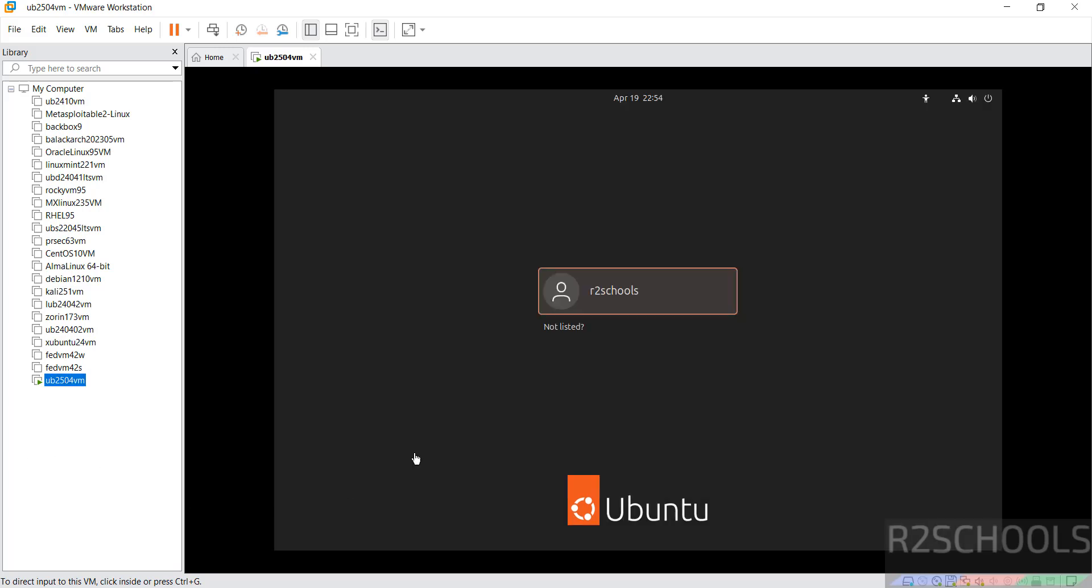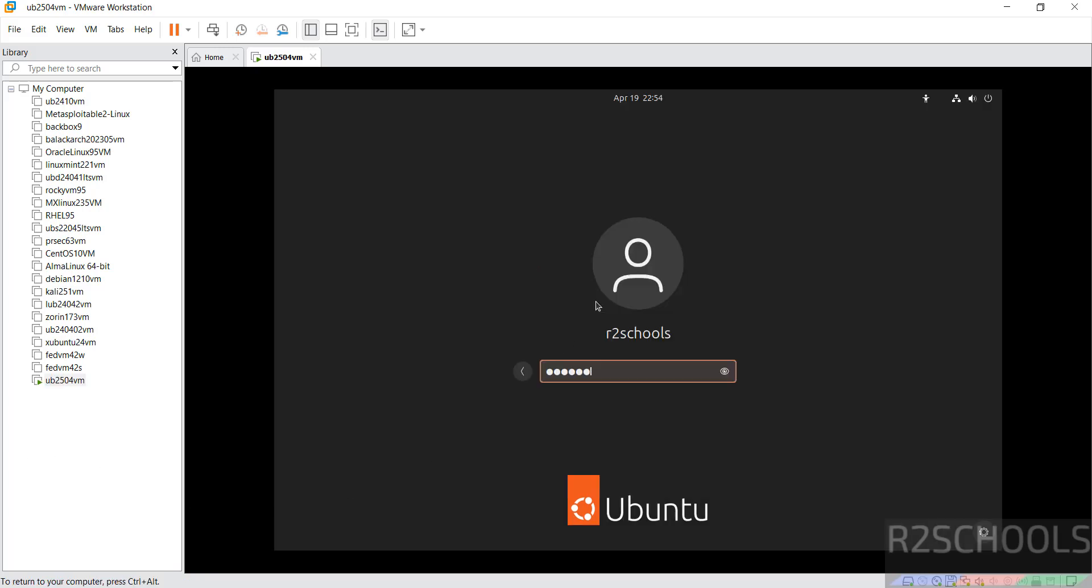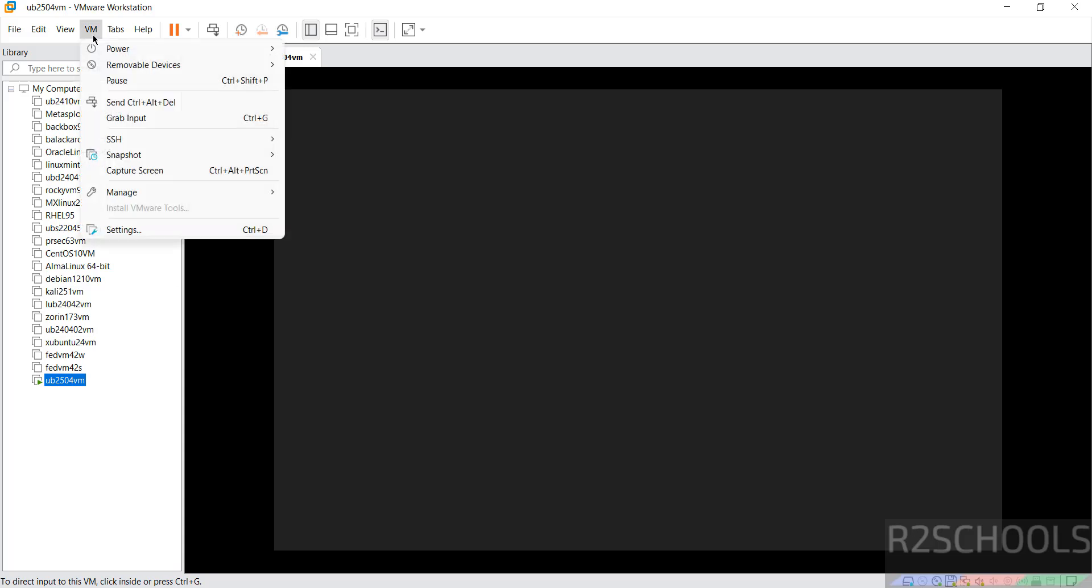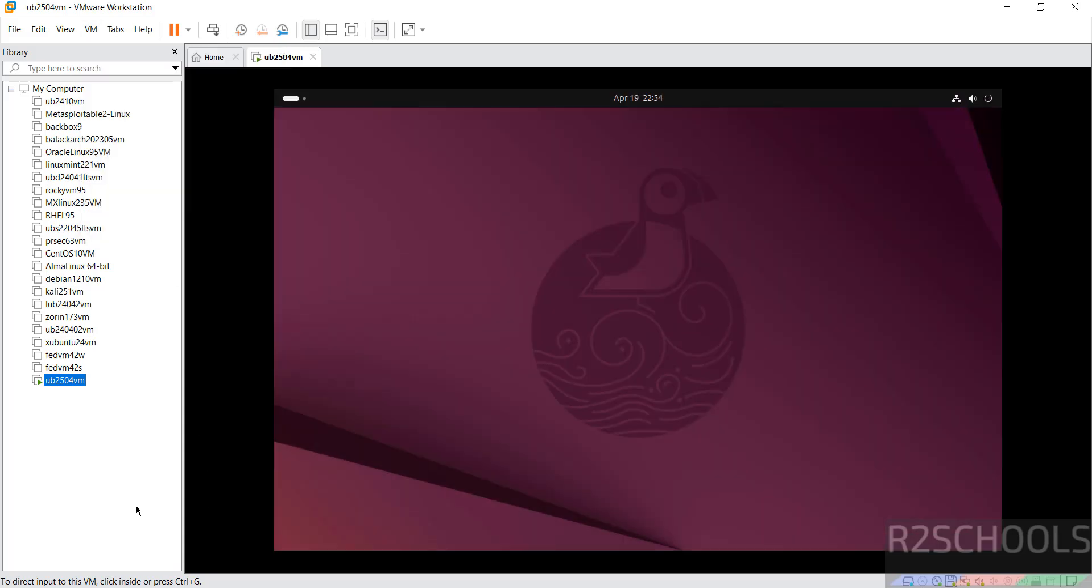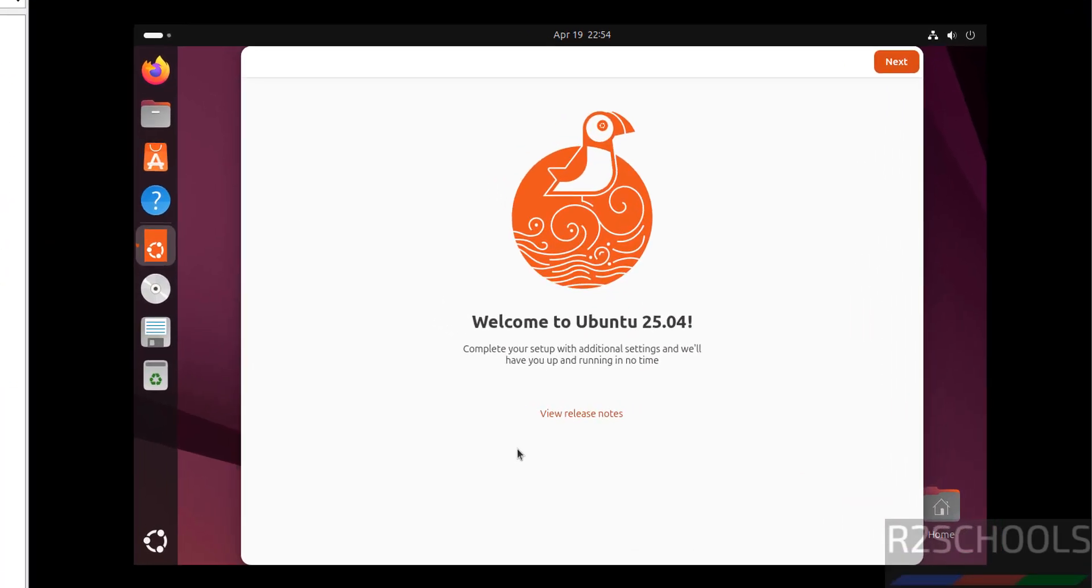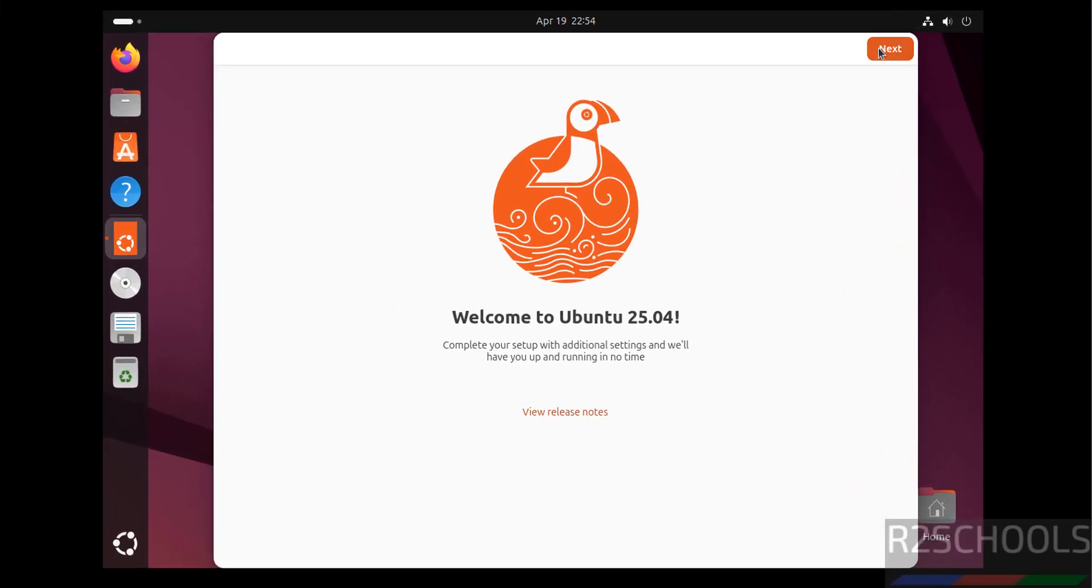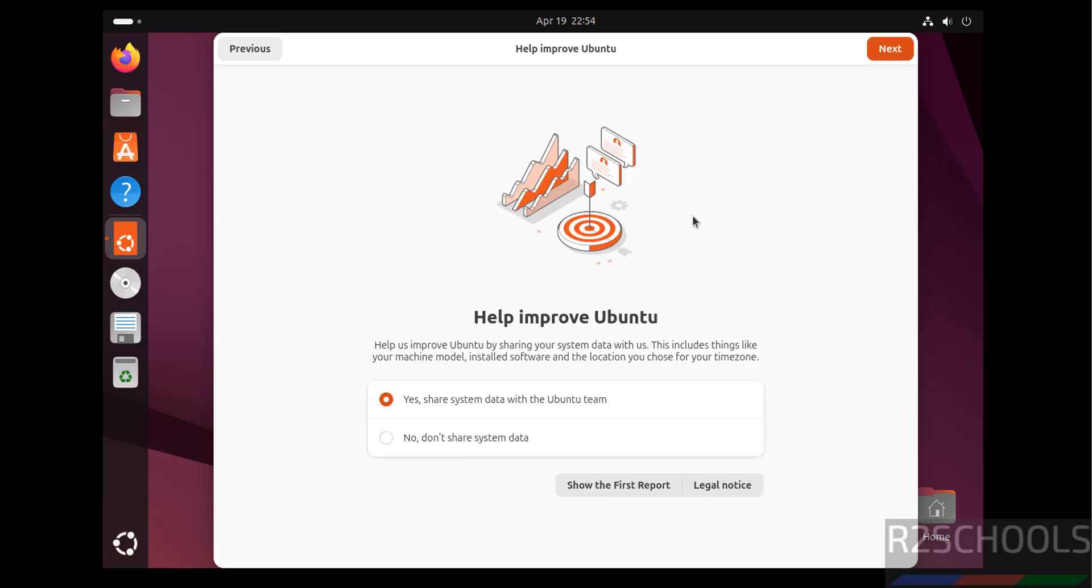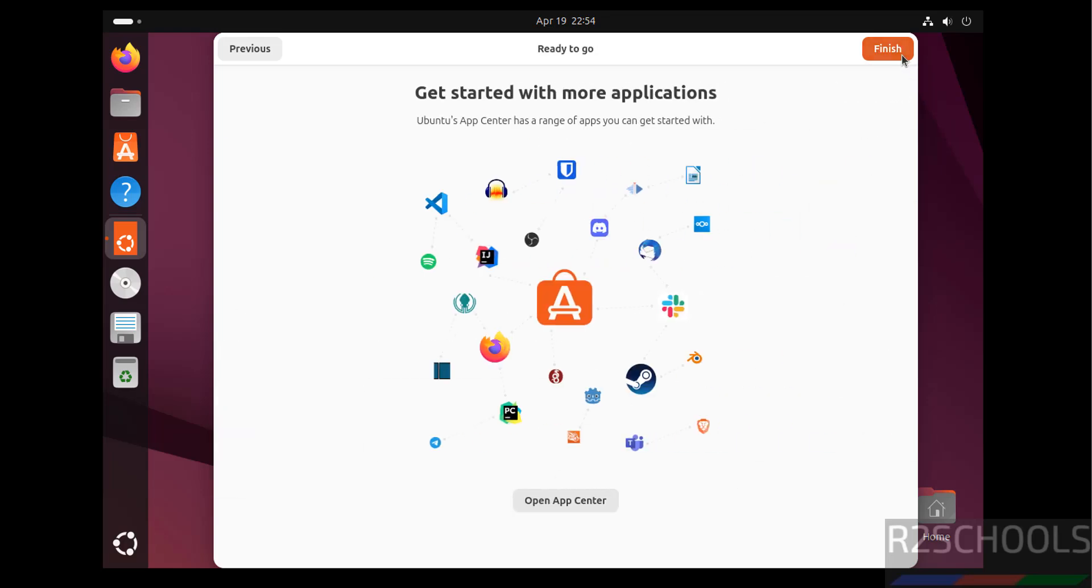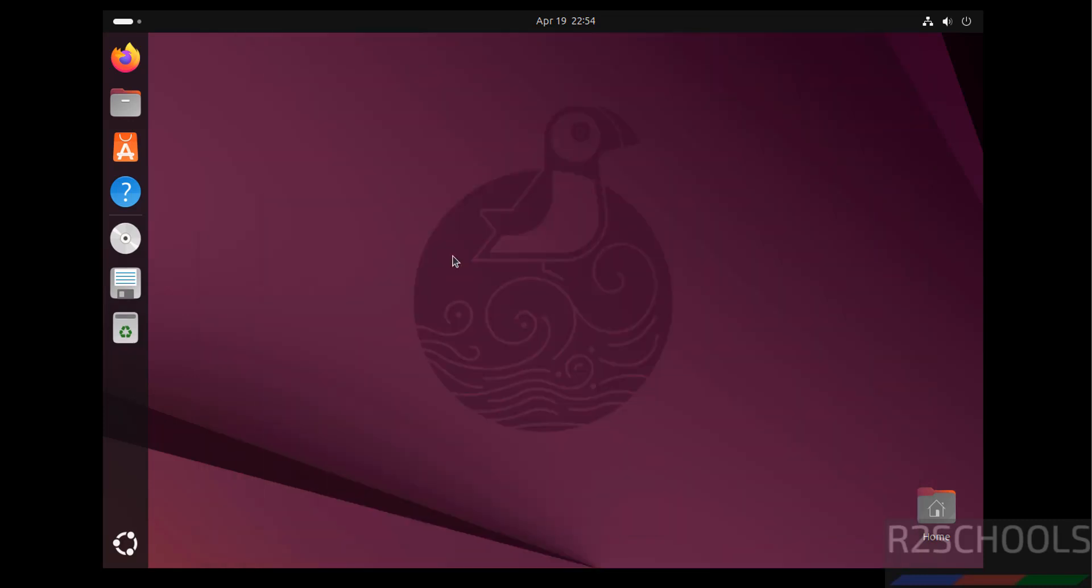Click on username and provide the password and hit enter. Click on using your account. Don't want to share system data. Next. All done. Click on finish.